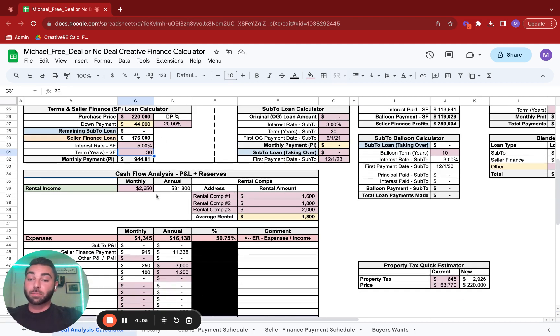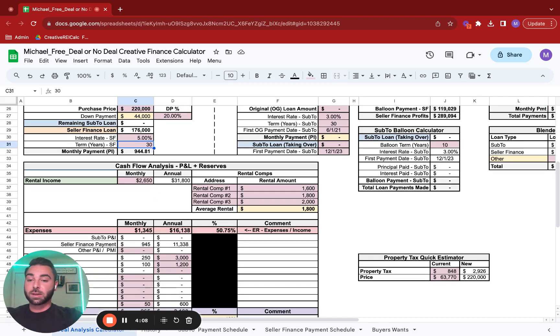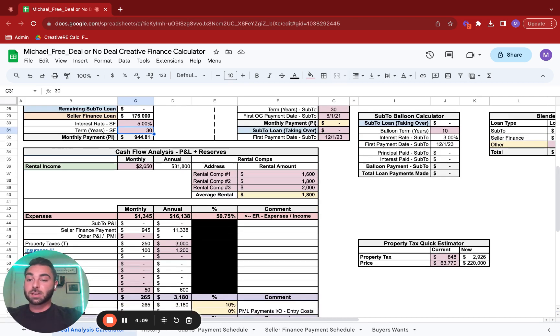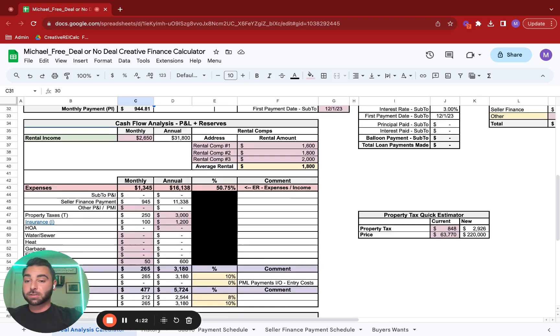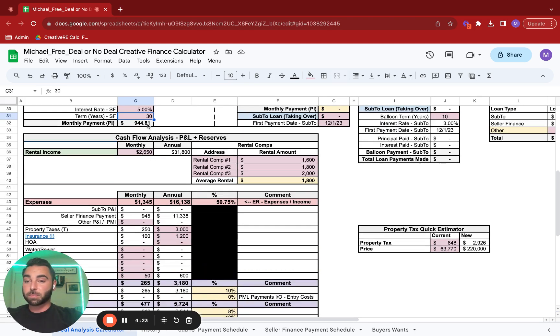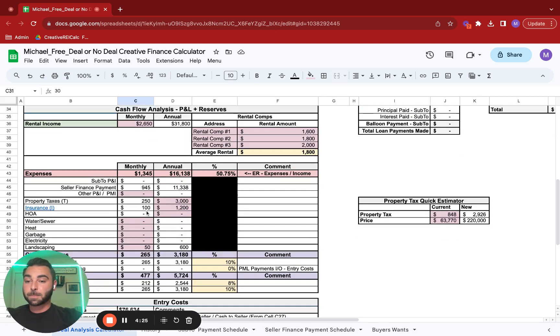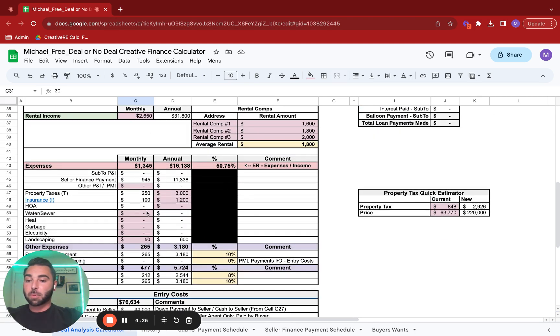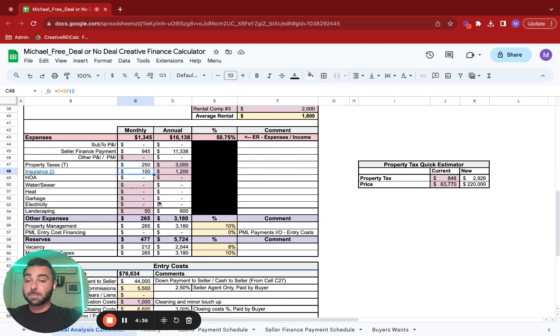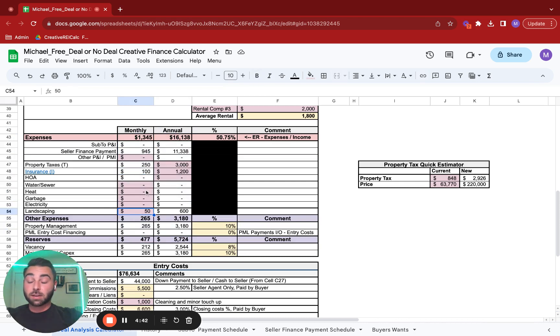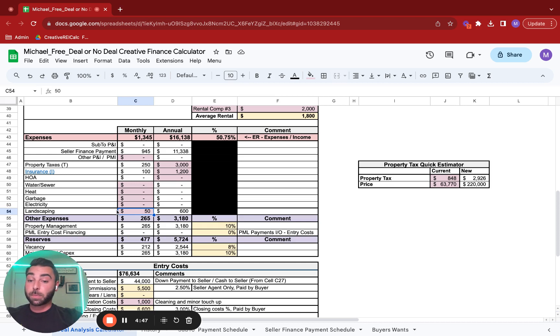Next, we're going to focus on the rental income of the property. So we're going to say that the rental income is $2,650 a month. You'll notice here there's no sub-2 principal interest payment, there's no sub-2 loan that you're taking over. There's a seller finance payment of $945, the same value that was pulled from here. You have your property taxes, assuming it's $3,000, $250 monthly. $1,200 for the year for insurance, which is $100 monthly. Assuming this is a single-family home, there's no utilities for you to cover. We'll say you're going to pay $50 a month for landscaping.